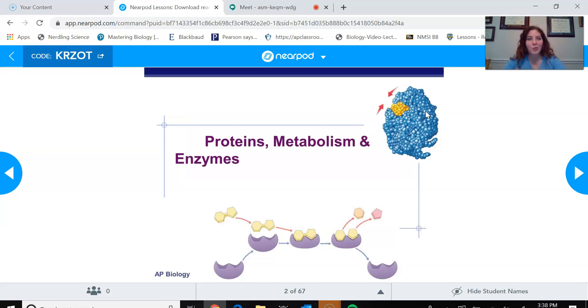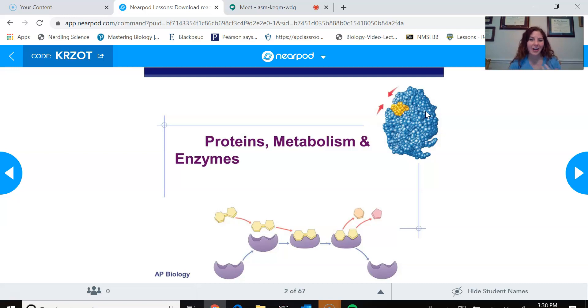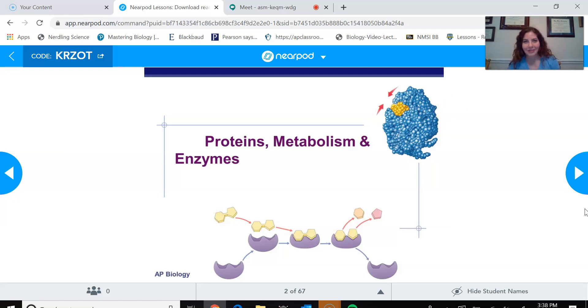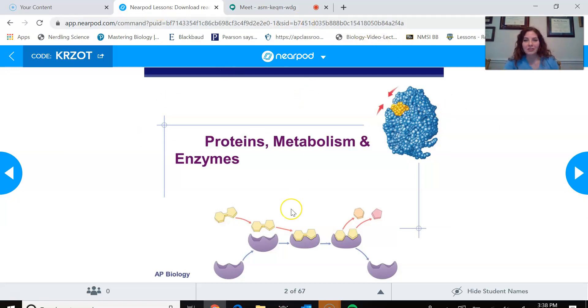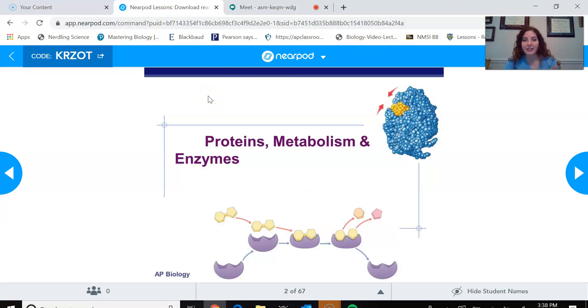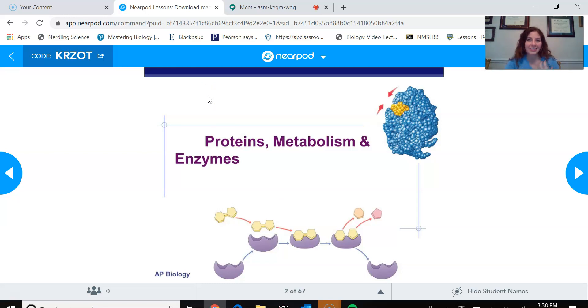So when you're using this specific app, the Nearpod app, basically, again, it's this interactive kind of lecture that you could do. So while students are on the group chat with me, which is open in this tab, they're also going to have their Nearpod tab open. So just like I did, I kind of signed up for it, then I basically went to my Nearpod tab, I would have students do the exact same thing.